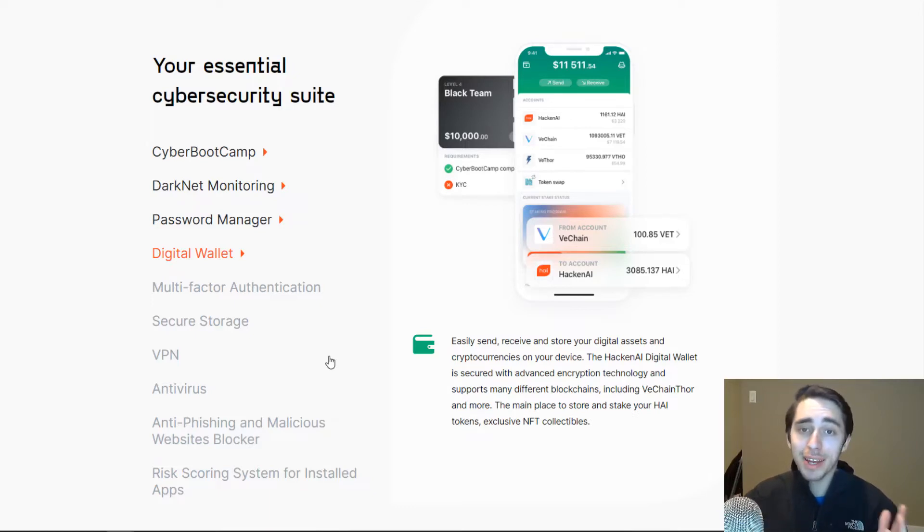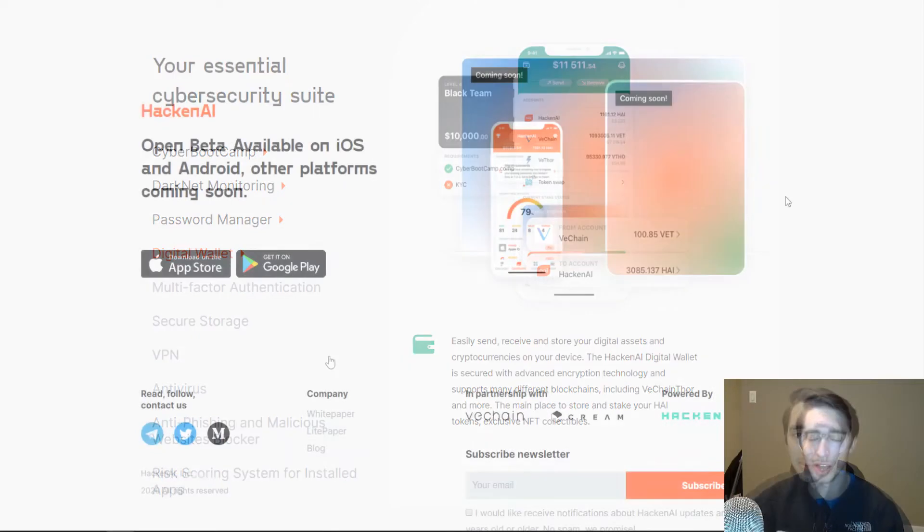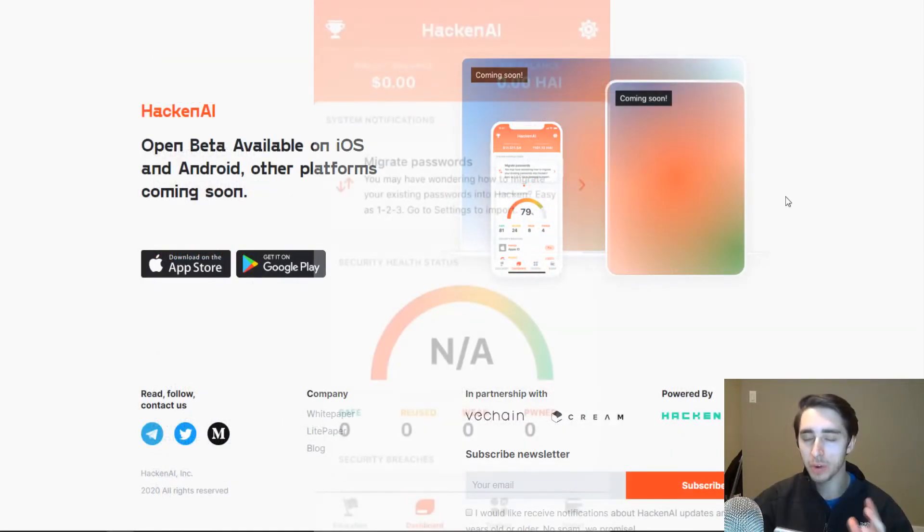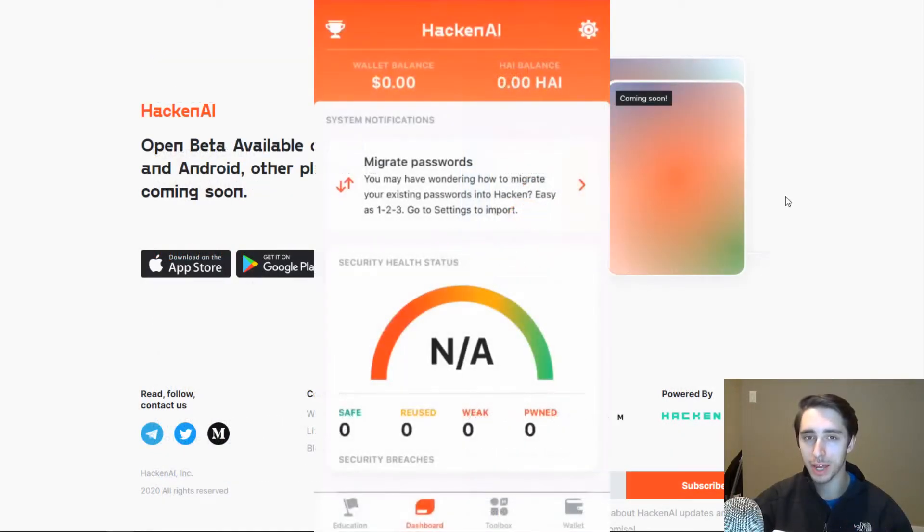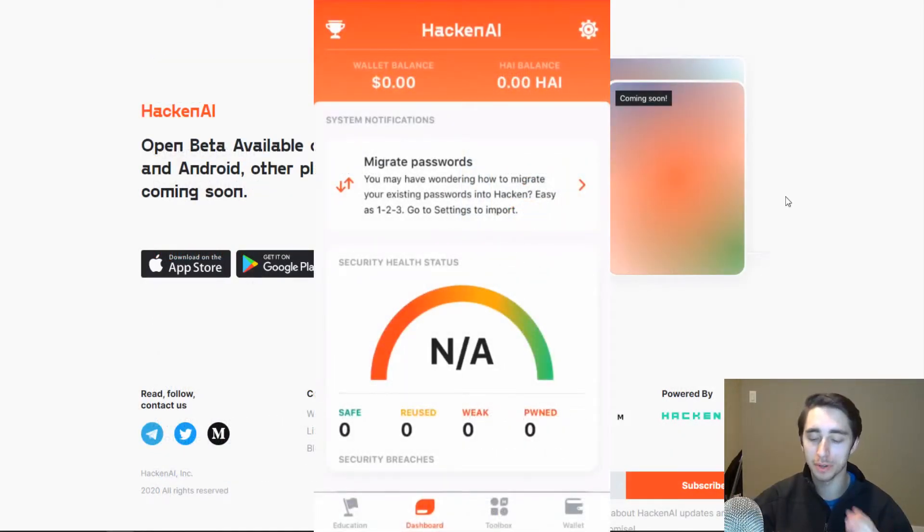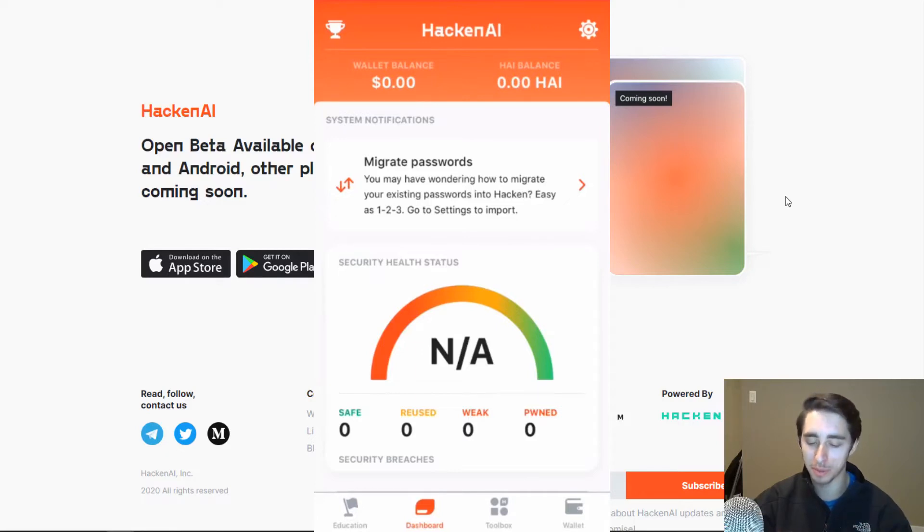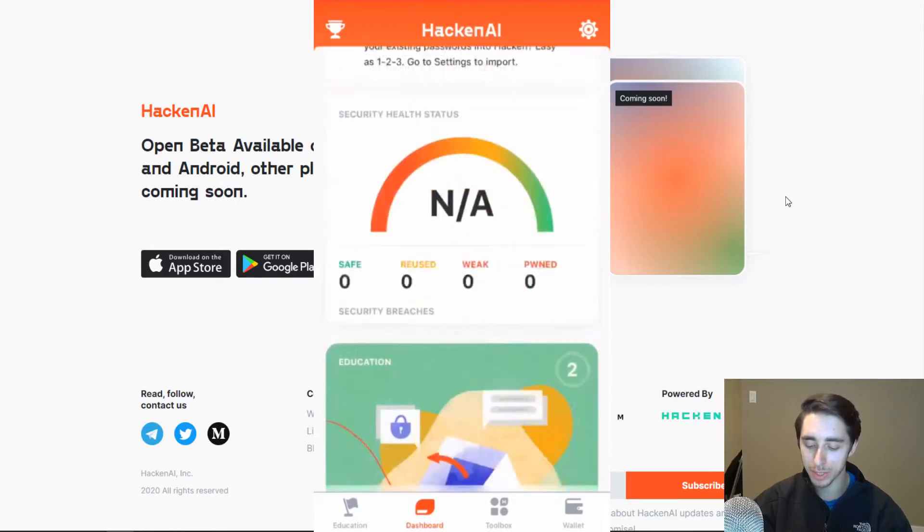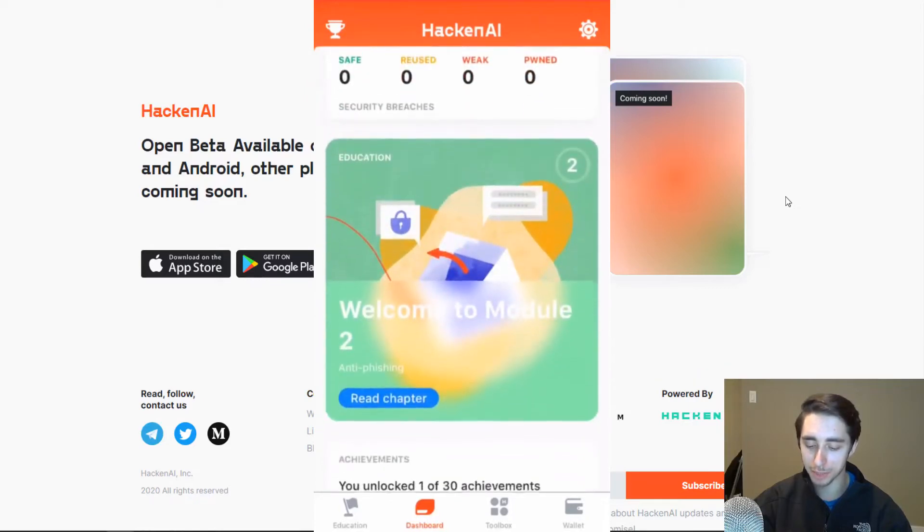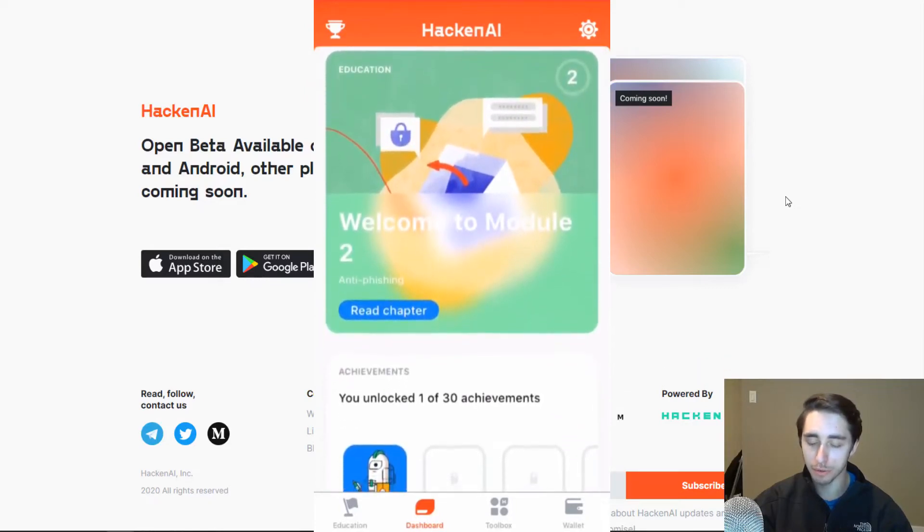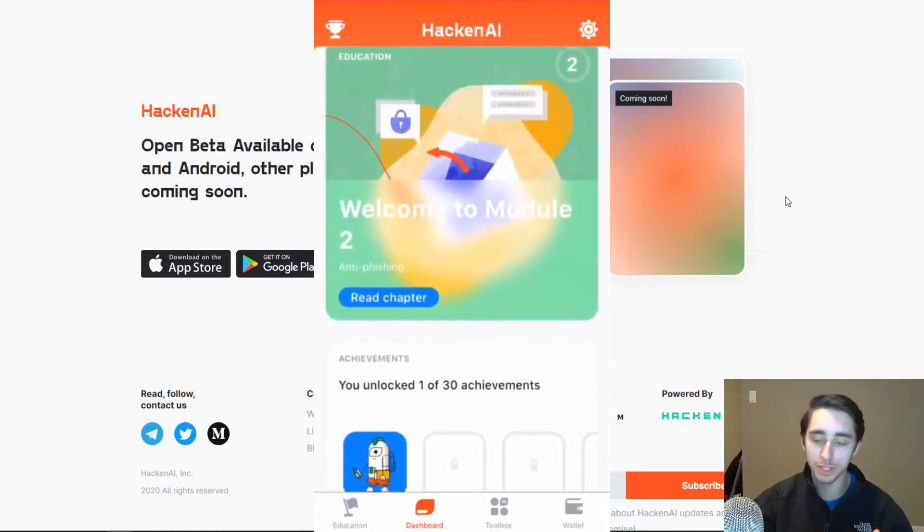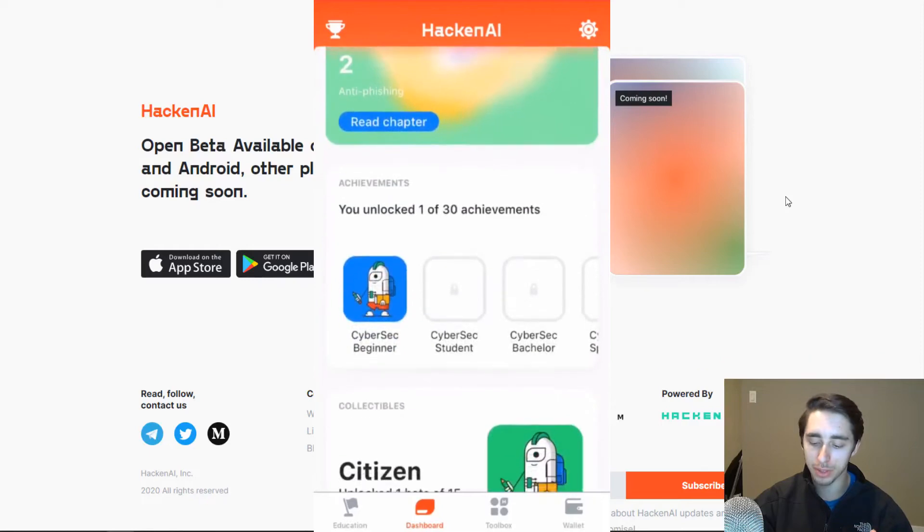All righty, so now that we're actually inside the Hacking app, the first thing you'll probably notice is that the user experience is extremely clean. I always look for a clean user experience on mobile applications. And you can see here that we're taking a look at the dashboard. This is kind of your central hub for all things in relation to your account.